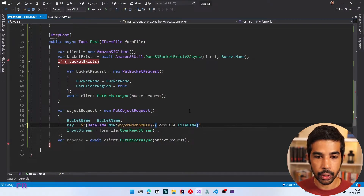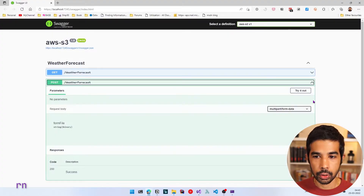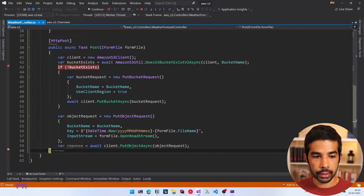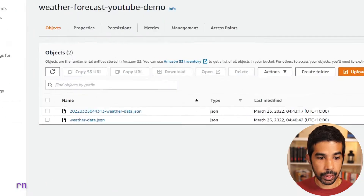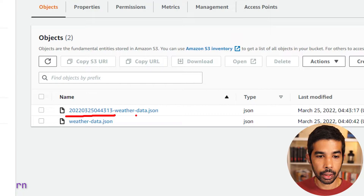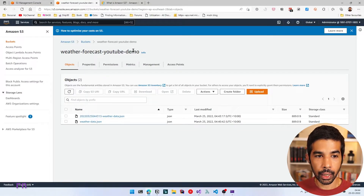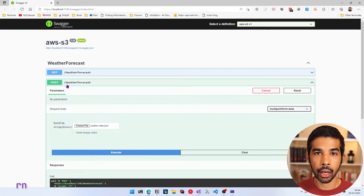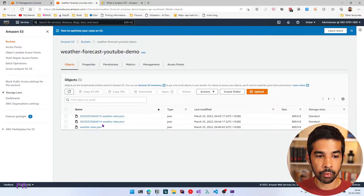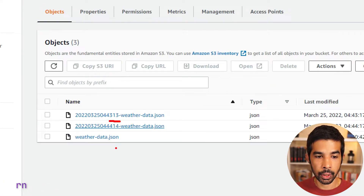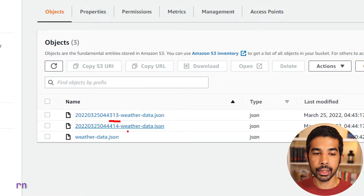Let's press F5, click POST, Try It Out, choose a file, and click Execute. This successfully passes. Let's navigate back to S3 and refresh — we can see the new file has the date appended at the start with year, month, day, and time. Clicking Execute again creates another new file because the seconds differ. You could make this further unique if you have IDs generated for files in your background processes.